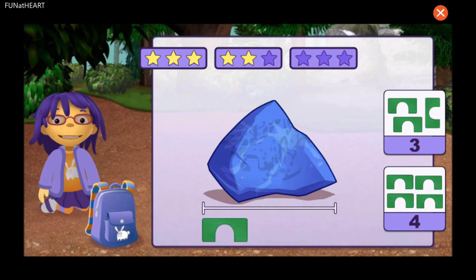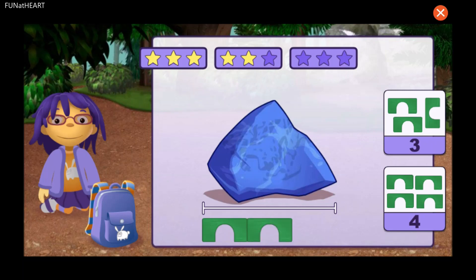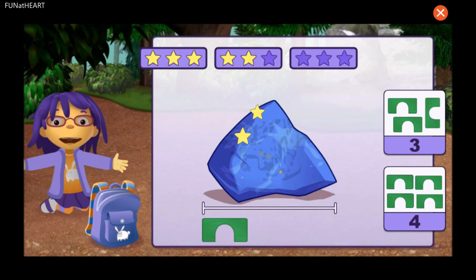How many blocks long is this rock? One, two, three. That's right!